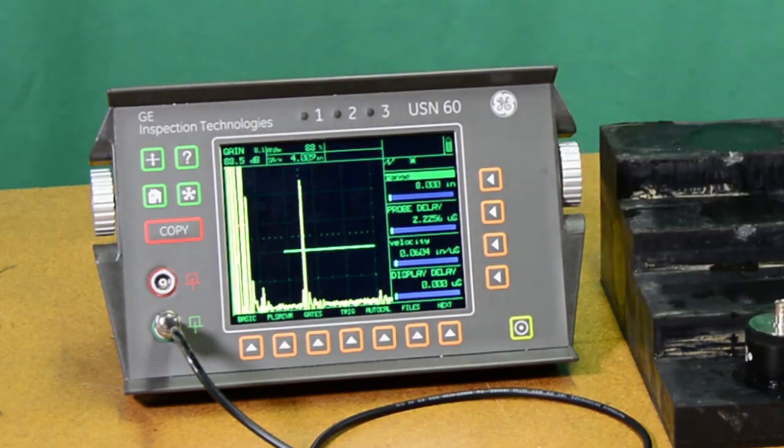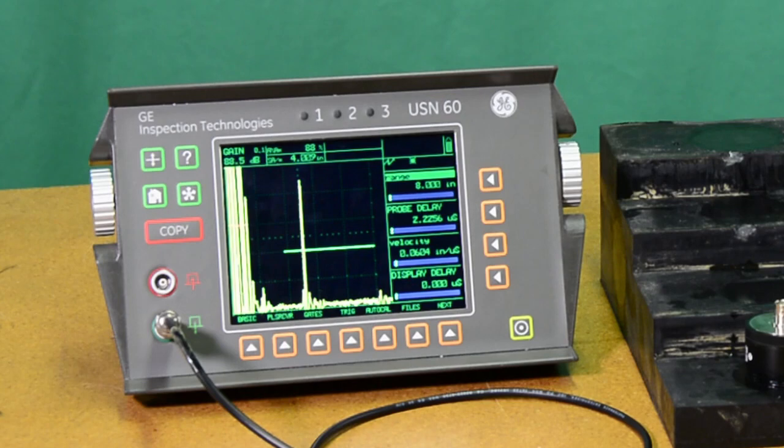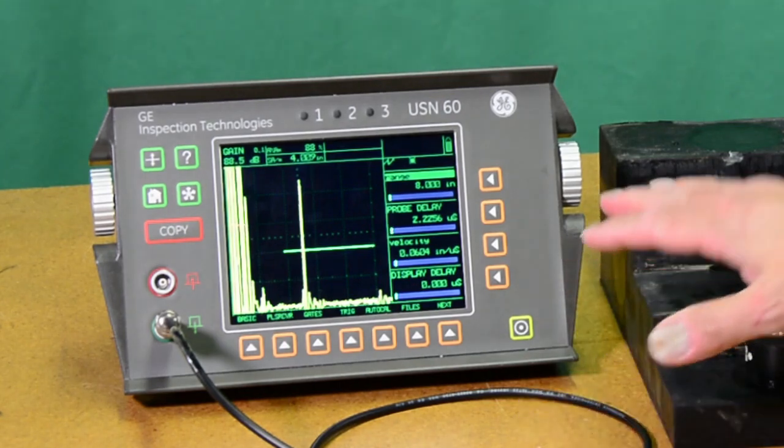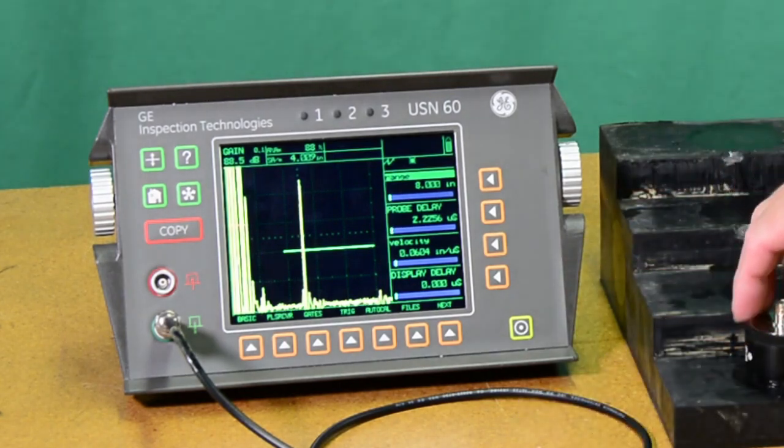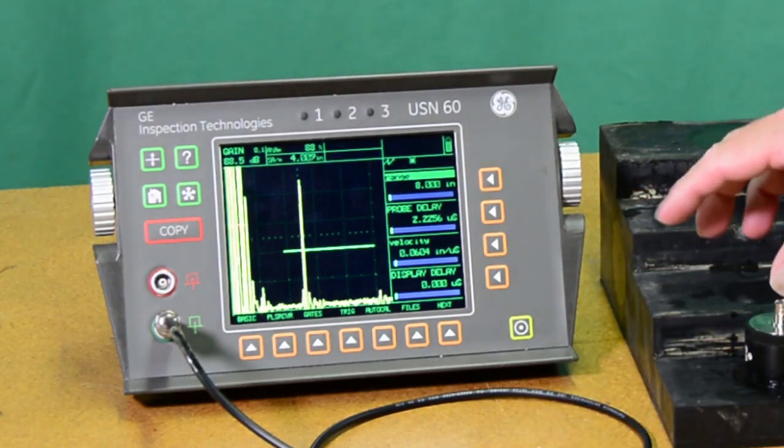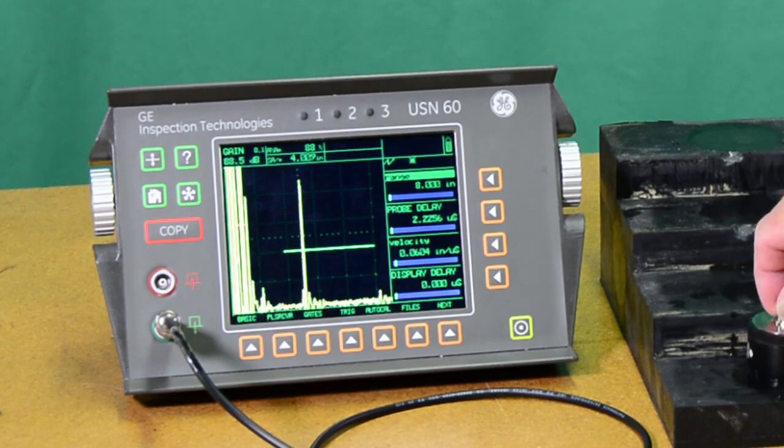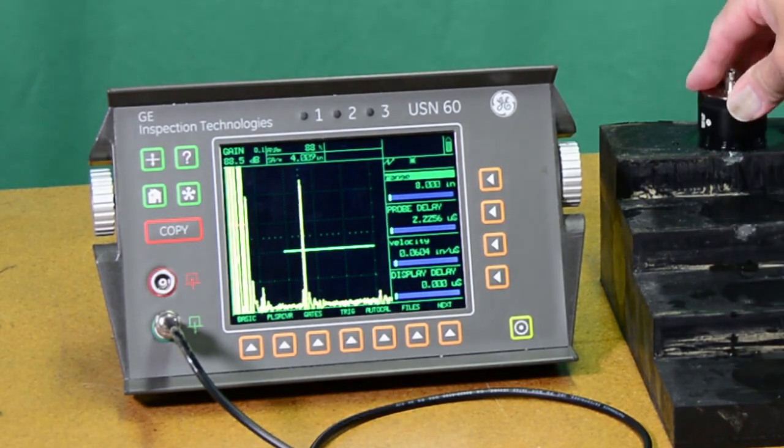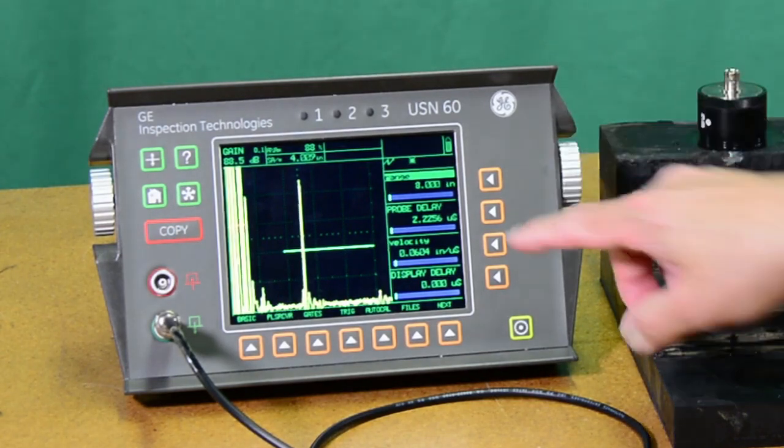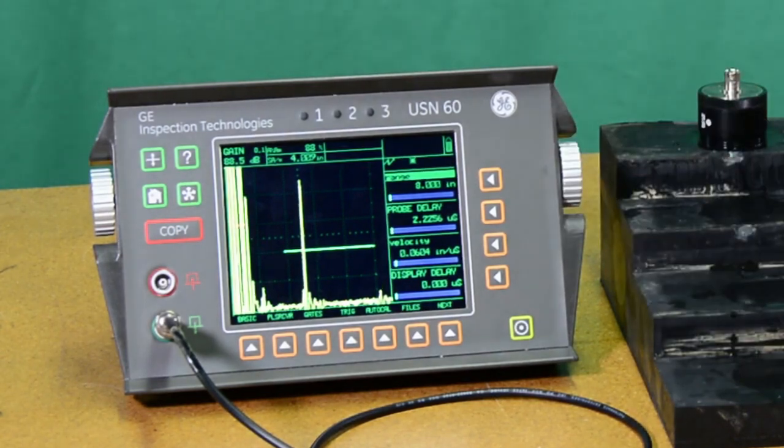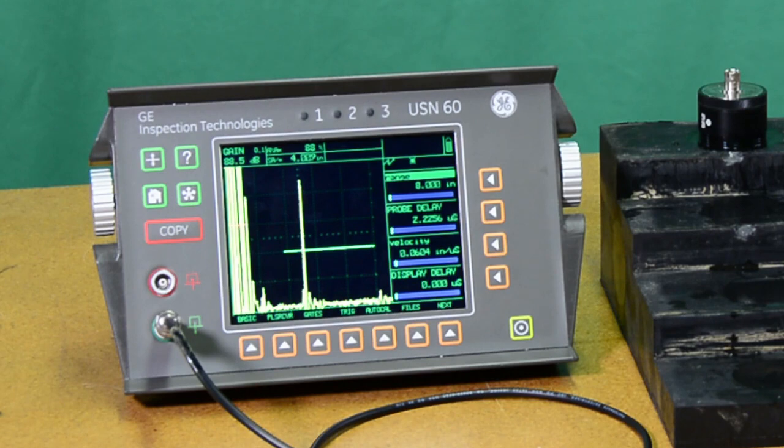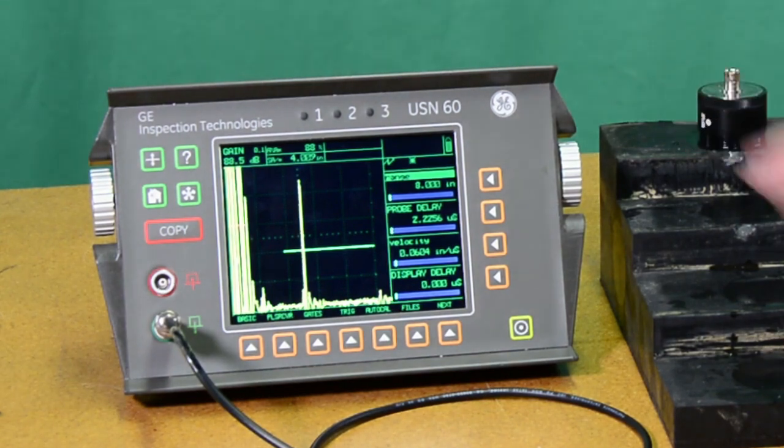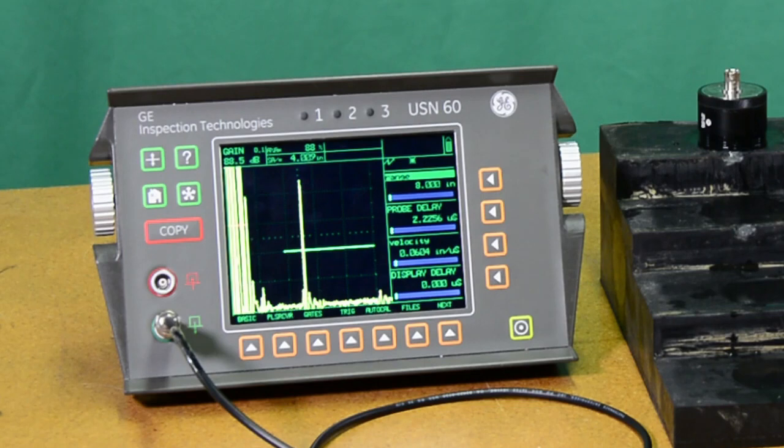On the screen I have frozen the signal from the instrument optimized for setup with this probe and looking at the 4 inch thickness of the rubber step block. We won't go through the full setup for that.